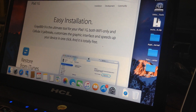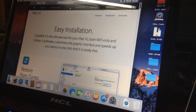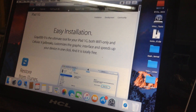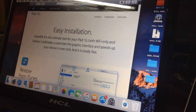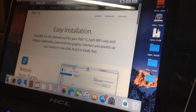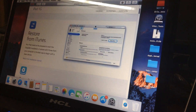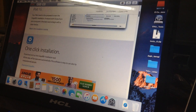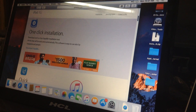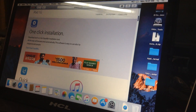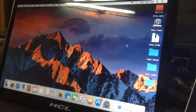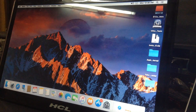From here you have to select according to your need. As you can see, I have chosen the iPad 1G, that is the iPad first generation. From here you have to download GrayDoor. I will not download again because I have already downloaded it.